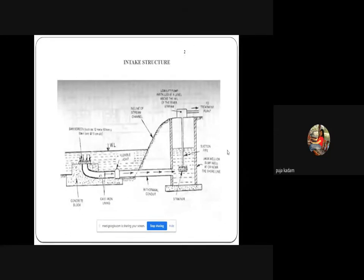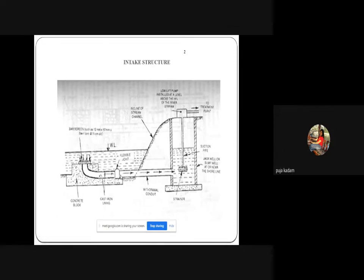A simple submerged intake structure is located on a river or stream side. You have a concrete block with a withdrawal conduit or pipeline, flexible joints to overcome temperature stresses and expansion/contraction of the pipeline. Bar screens are provided to obstruct large particles or debris from entering the pipe. After screening, water enters the conduit and passes through a jack well or sump well.